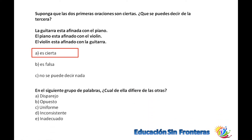Del siguiente grupo de palabras, ¿cuál es diferente a la otra? El intruso. Disparejo se refiere a cuando las cosas son diferentes. Uniforme, cuando tienen la misma forma. Y consistente, cuando no son iguales; inadecuado, cuando no se parecen o no es lo que corresponde. Aquí tenemos que uniforme es la intrusa, porque se refiere a una forma, uniformidad, todos iguales.